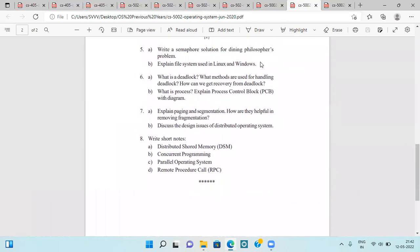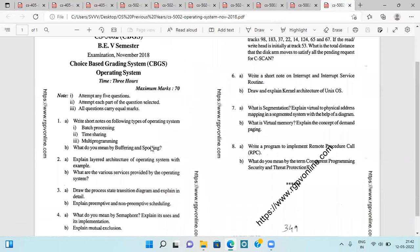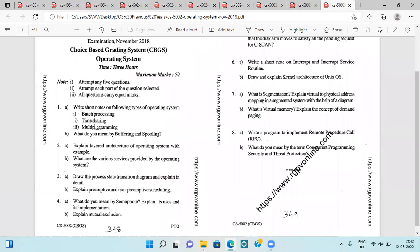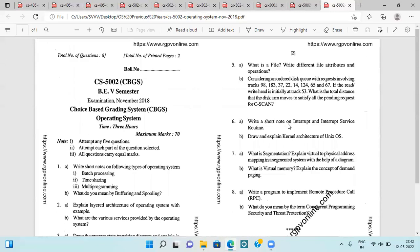Next is the 2018 question paper, asking about different types of operating systems like batch processing, time sharing, and multi-programming, buffering, spooling, layered architecture of operating systems with examples, various services provided by operating systems, process state transition diagram, primitive and non-primitive scheduling, semaphore, mutual exclusion, and file attributes and operations.